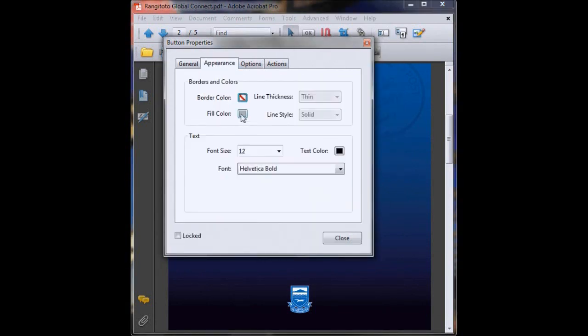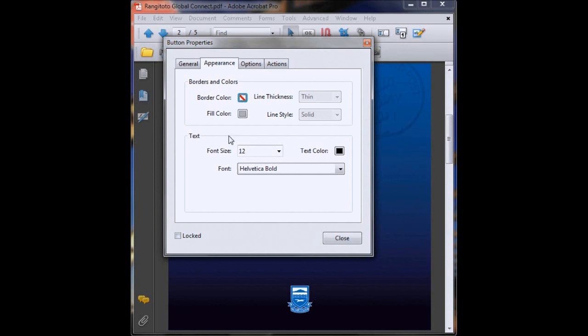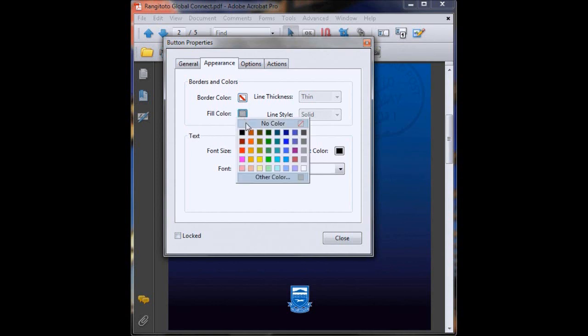Now we click on appearance. This is going to fill in the square that you just created in gray and we don't want that. It's going to ruin our design, so we just want no color because we've already got a little pre-made design ready to be our button. So we'll click no color.